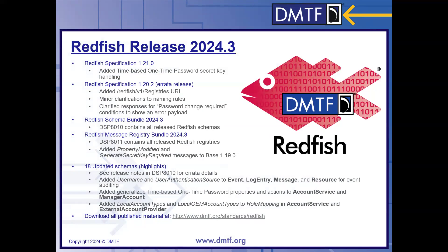The main addition in version 1.21.0 is a new clause around time-based one-time password secret key handling — in particular, how to handle authentication requests when a user has not yet configured their secret key for generating time-based one-time passwords. We also came out with an errata release, version 1.20.2. We added a well-known URI for how to track local copies of your registry files, standardizing on Redfish v1's registries as the starting point of a well-known URI. We also made some minor updates to the naming rules clause and clarified the usage of the password change required error responses to correctly reflect that they're shown in error payloads.